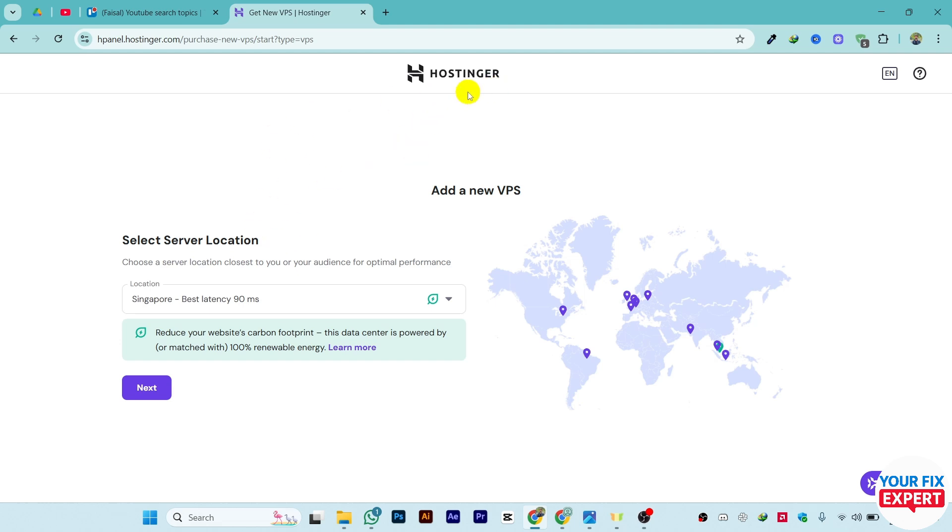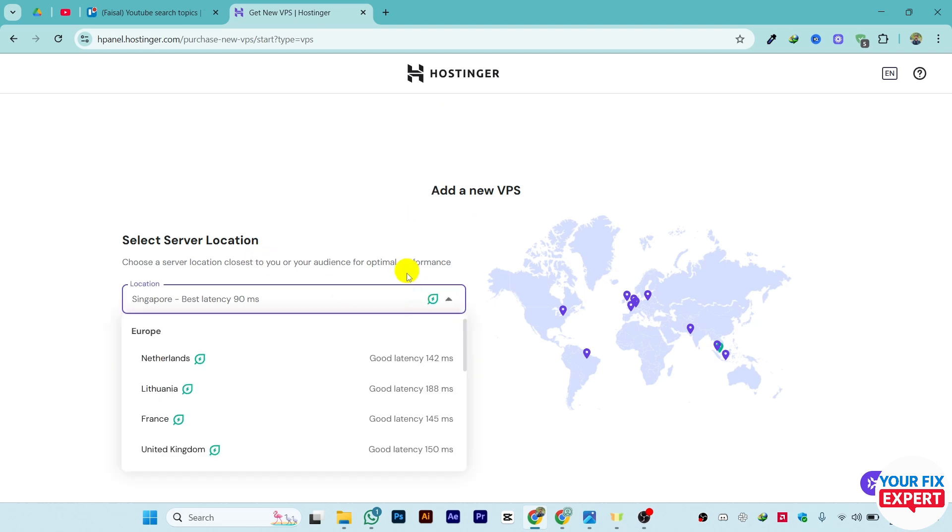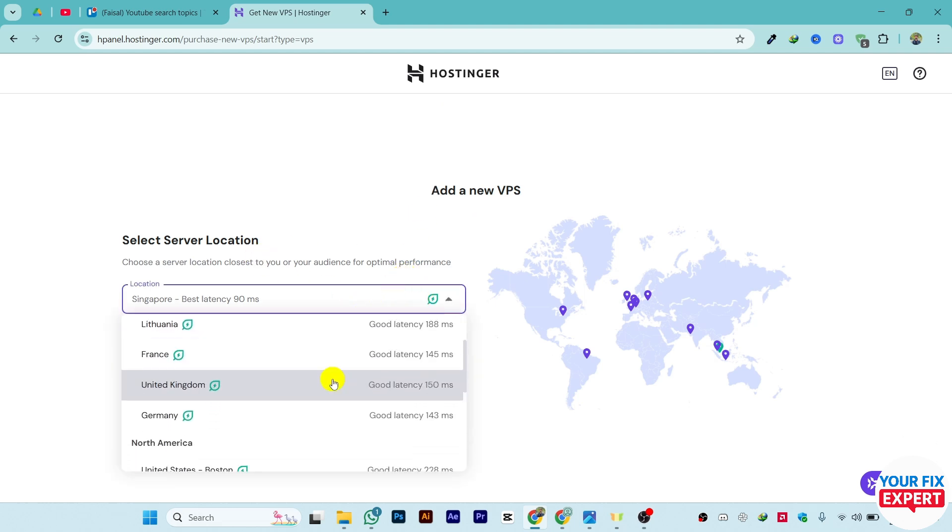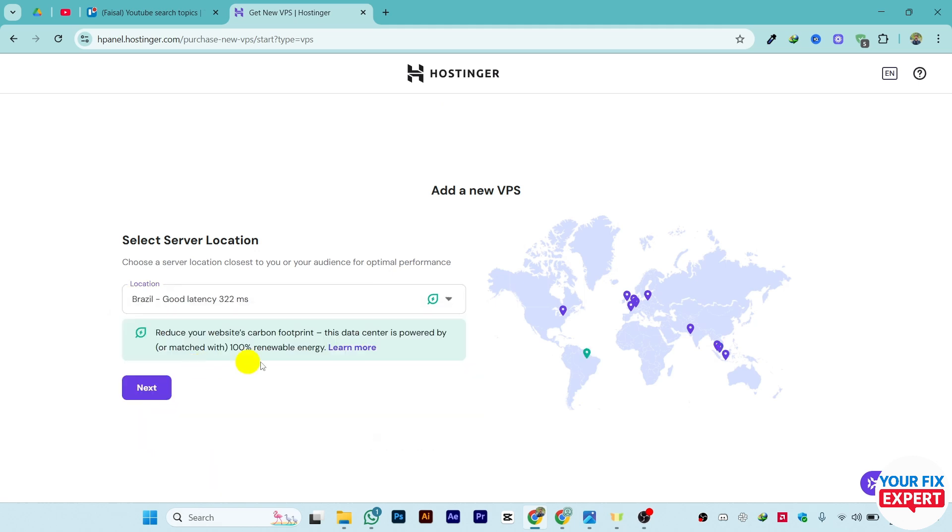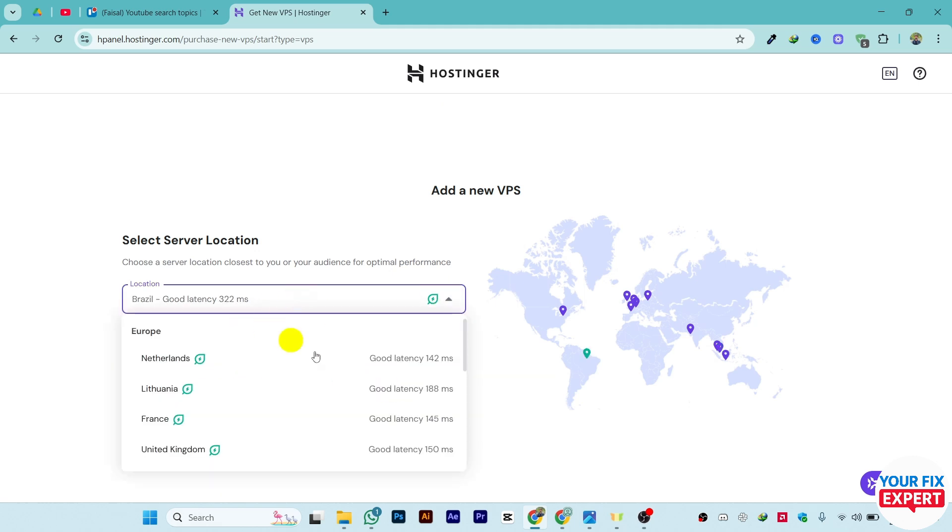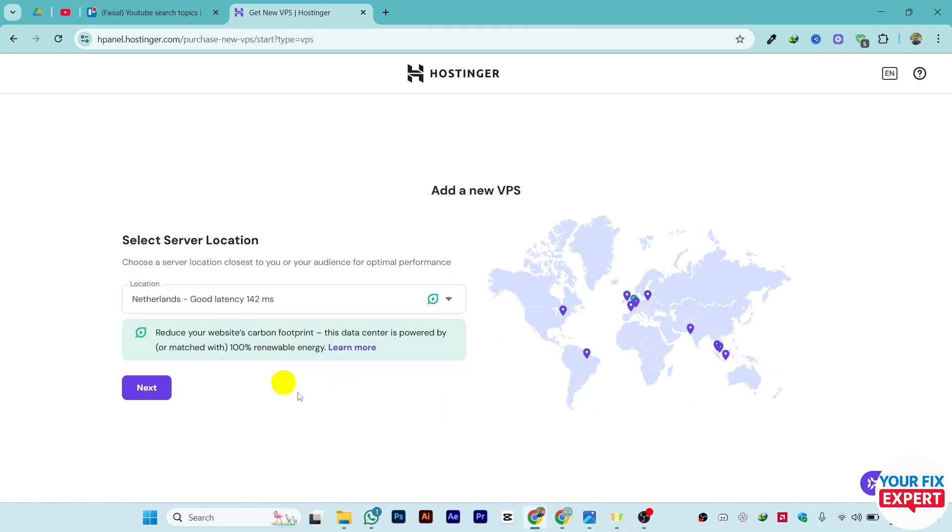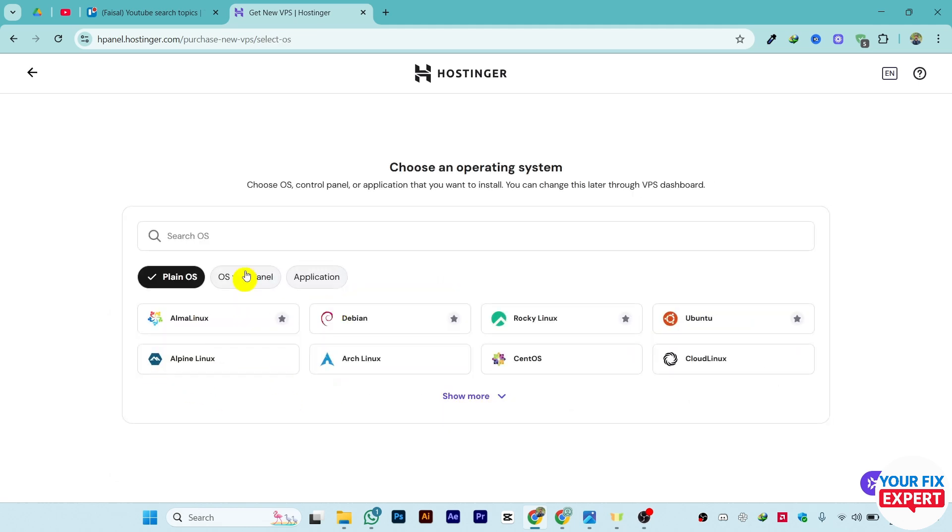You can select the server location, which is your backend location. Let's say I want to select Brazil - you can see the internet speed and the ping as well. Just choose it and click on Next. From here, you can choose the operating system for your backend.